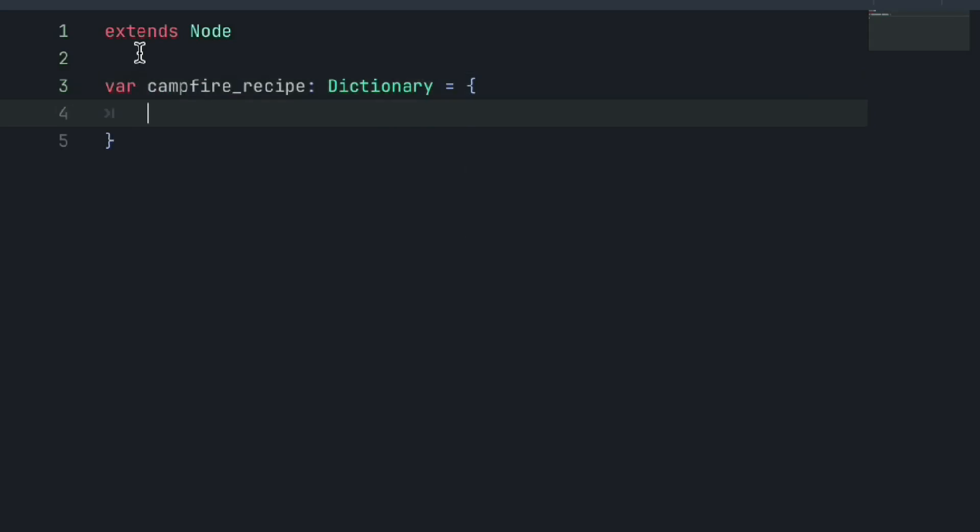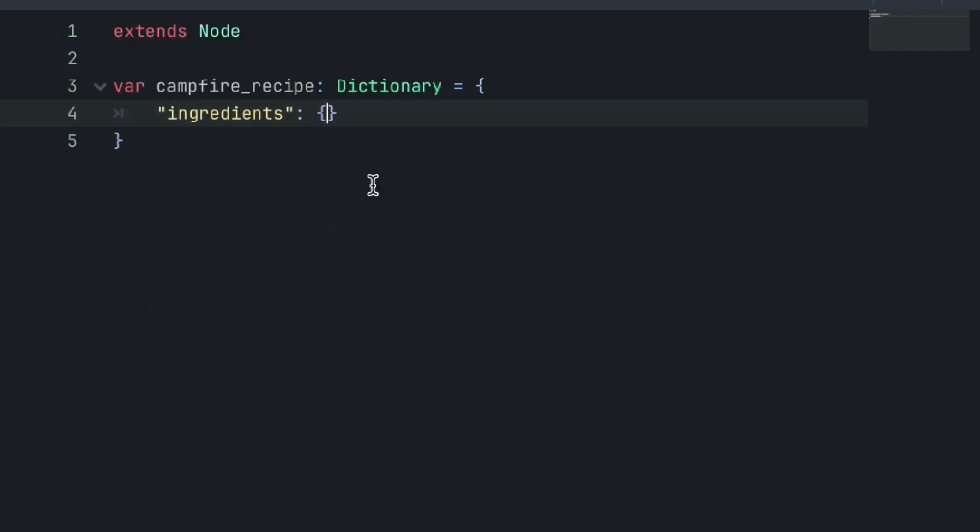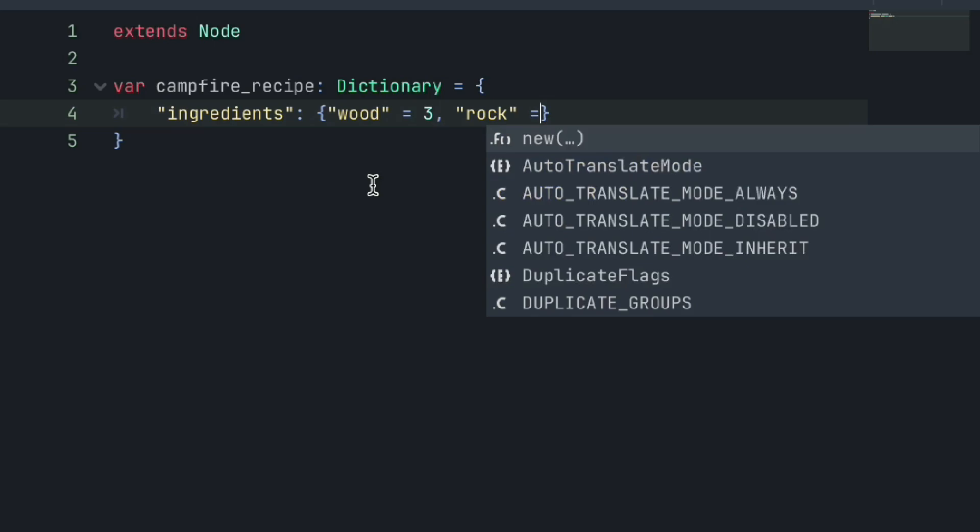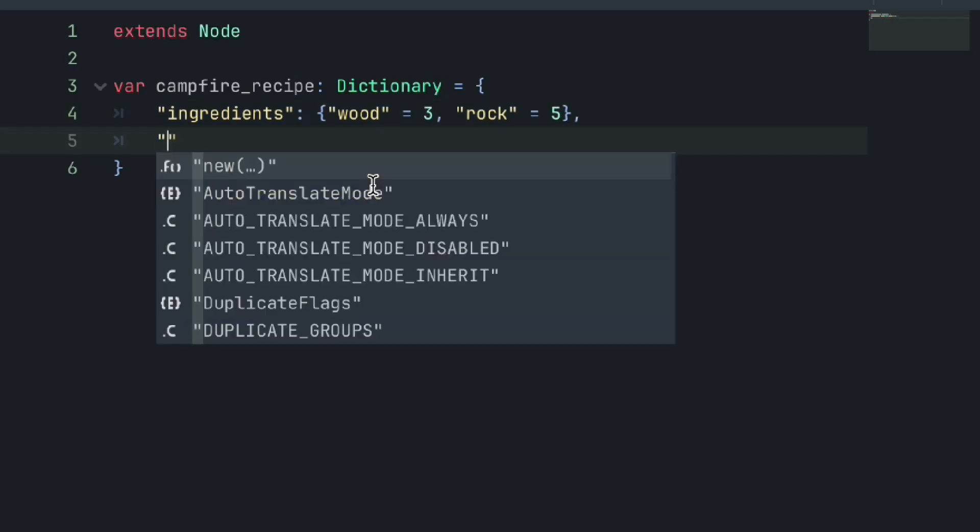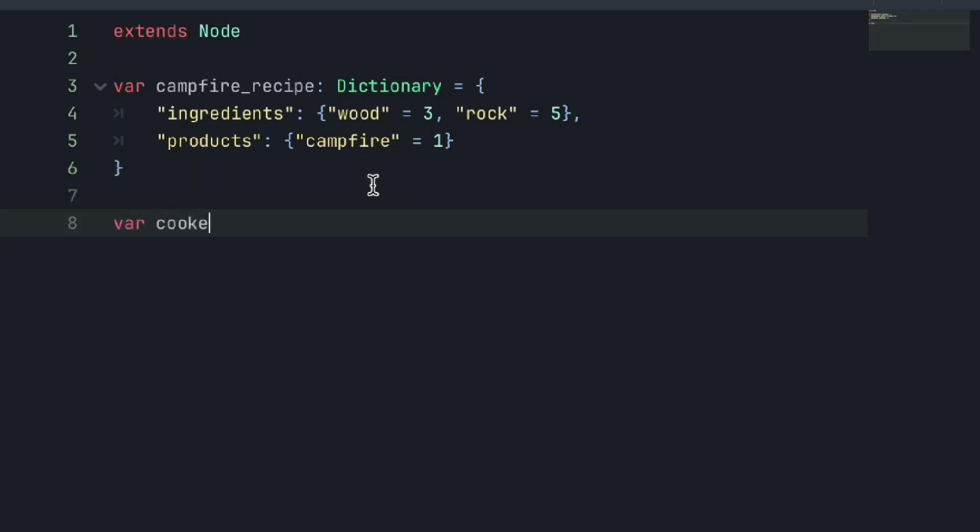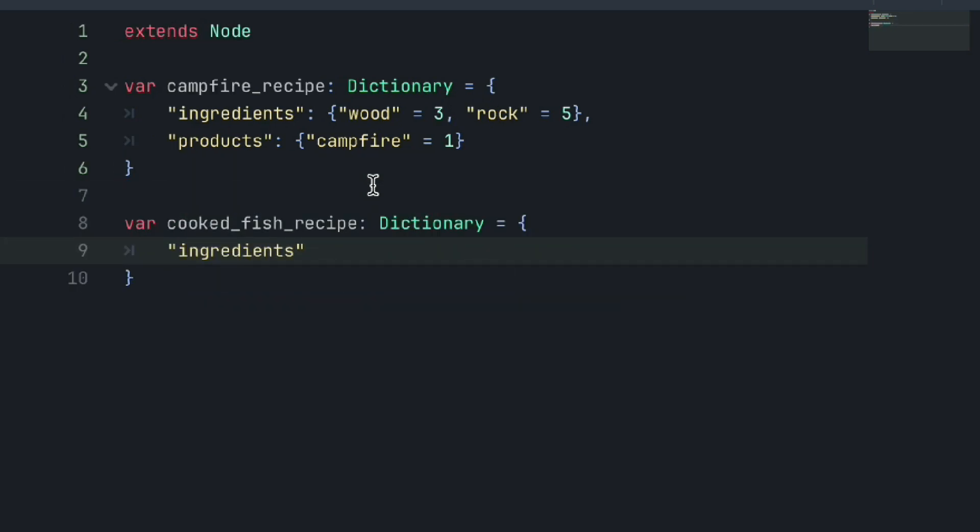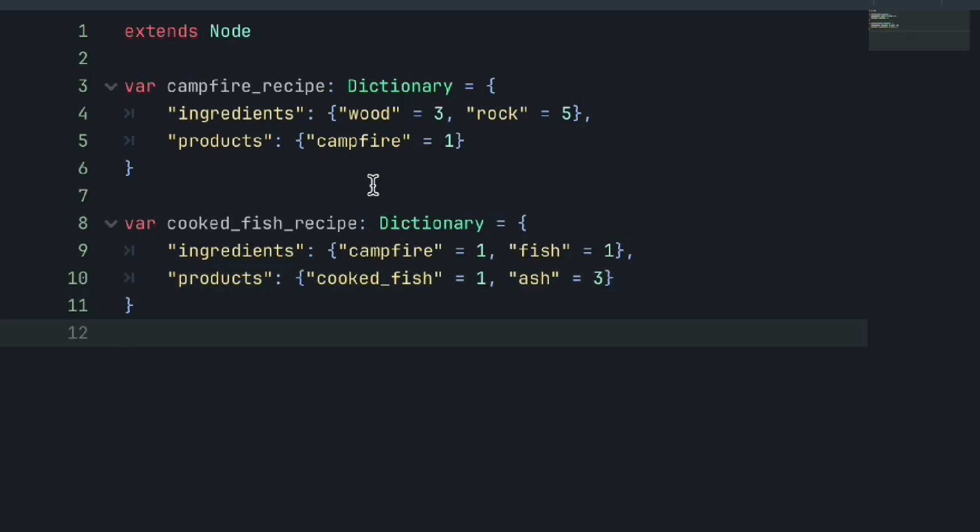So firstly, let's define our campfire recipe within a campfire recipe dictionary. Within this dictionary, we will store our ingredients as an element by nesting a small dictionary, defining those ingredient items and the amount we will need. In this case, three wood and five rocks. We will also store our products as another element by again nesting a small dictionary containing our product and its amount. In this case, just one campfire. Hopefully you can start to see how this would make it easy to access and store all this information in a very structured way, as we can easily access all of our ingredients and products and their associated amounts all within a specific recipe.